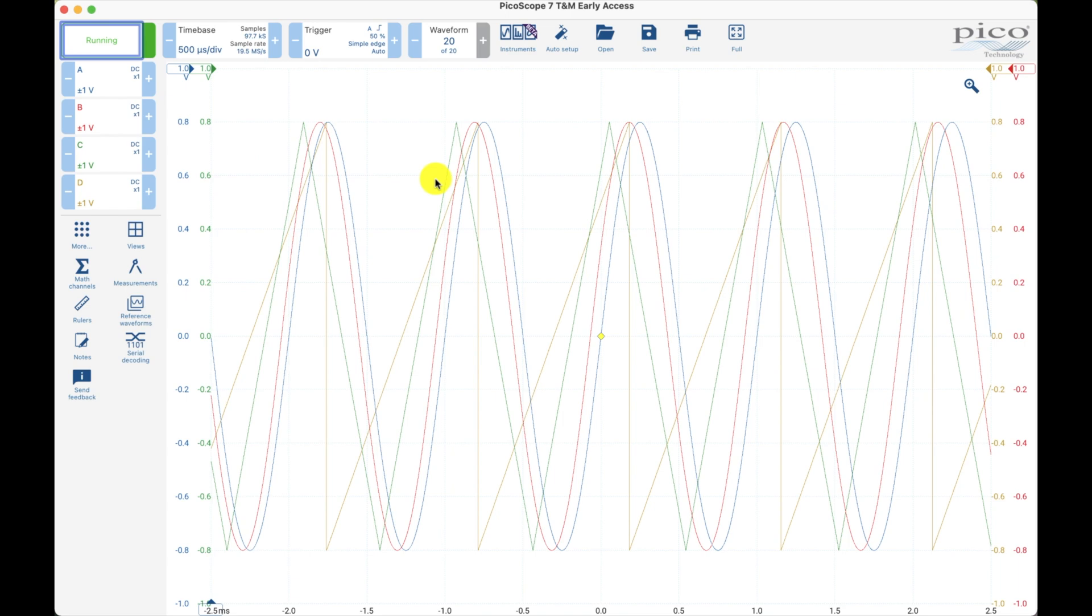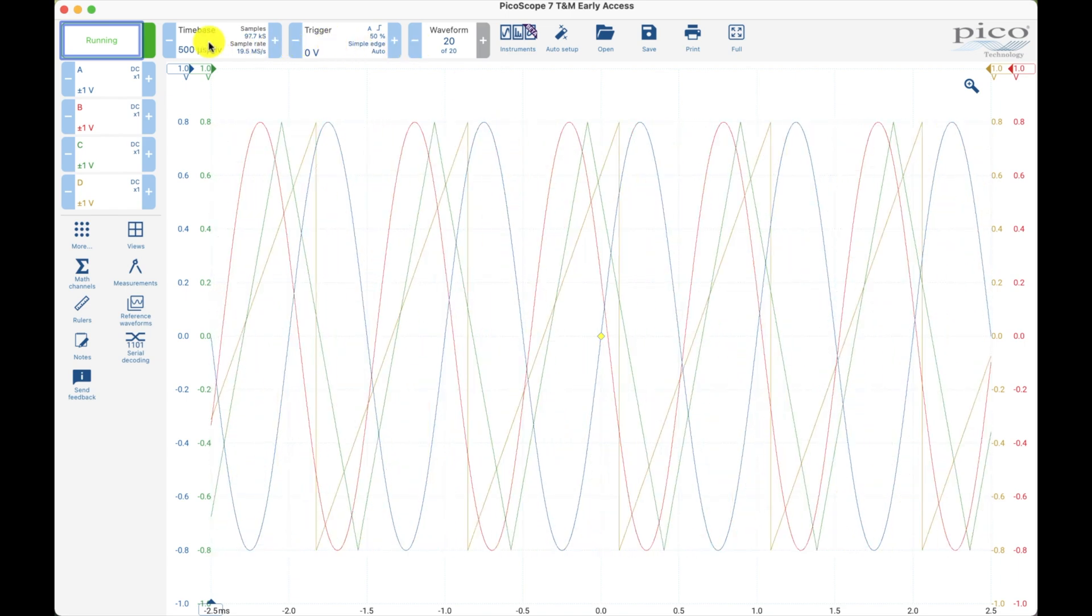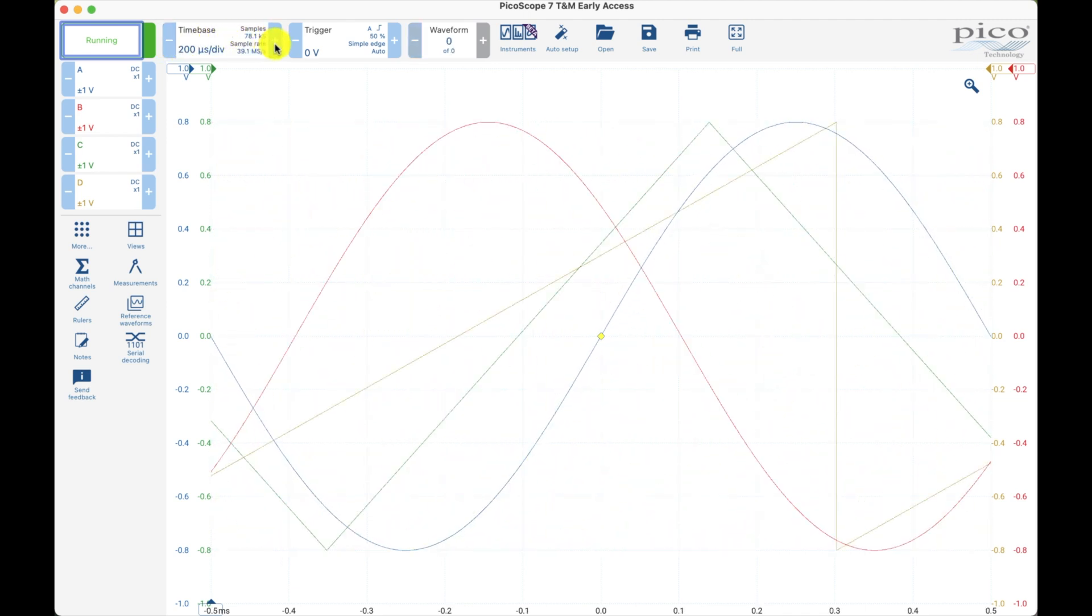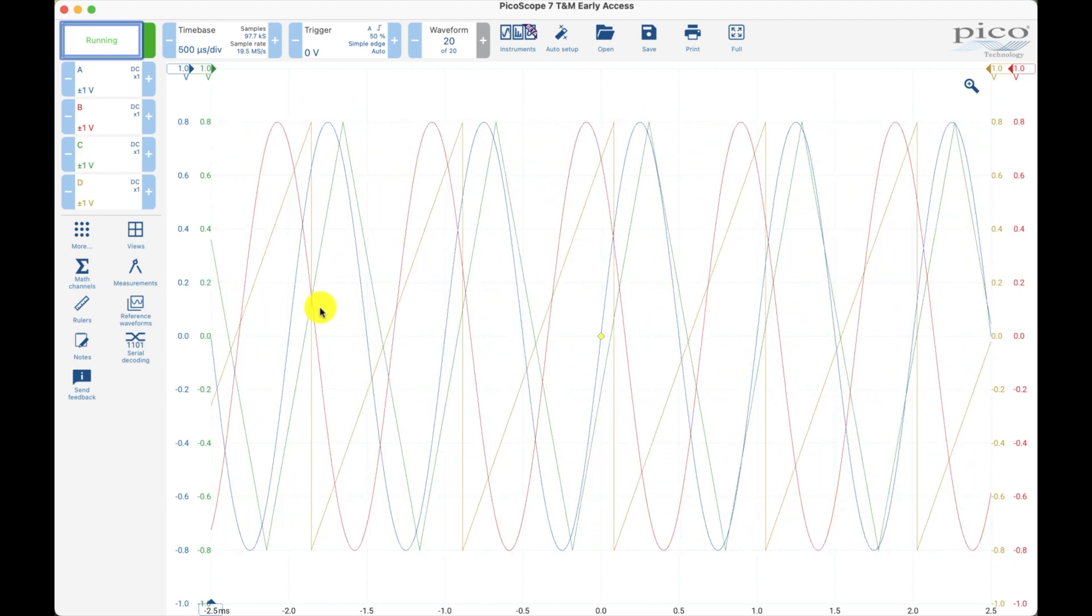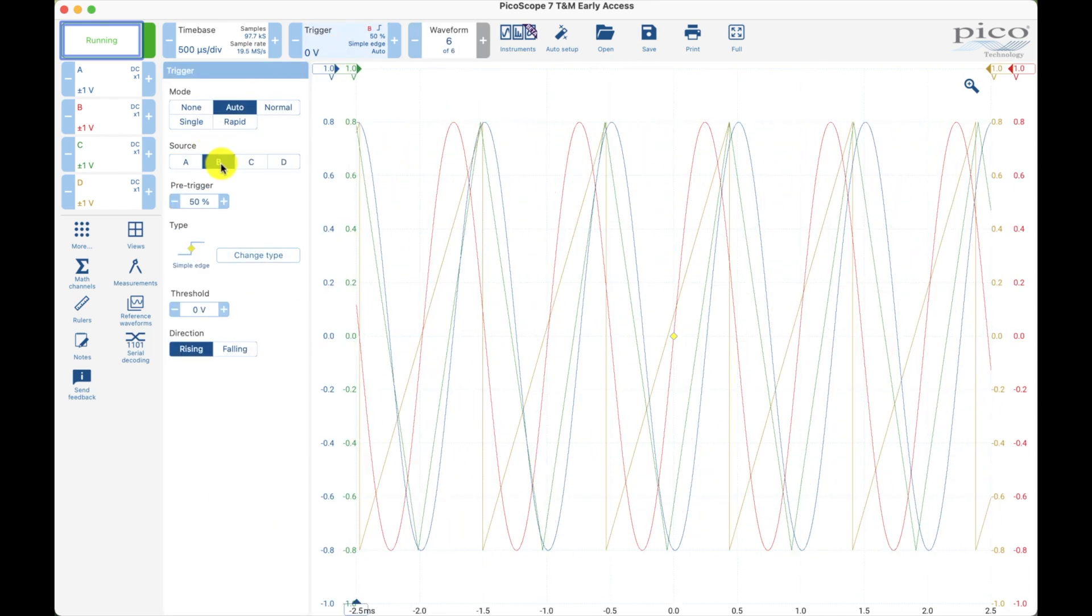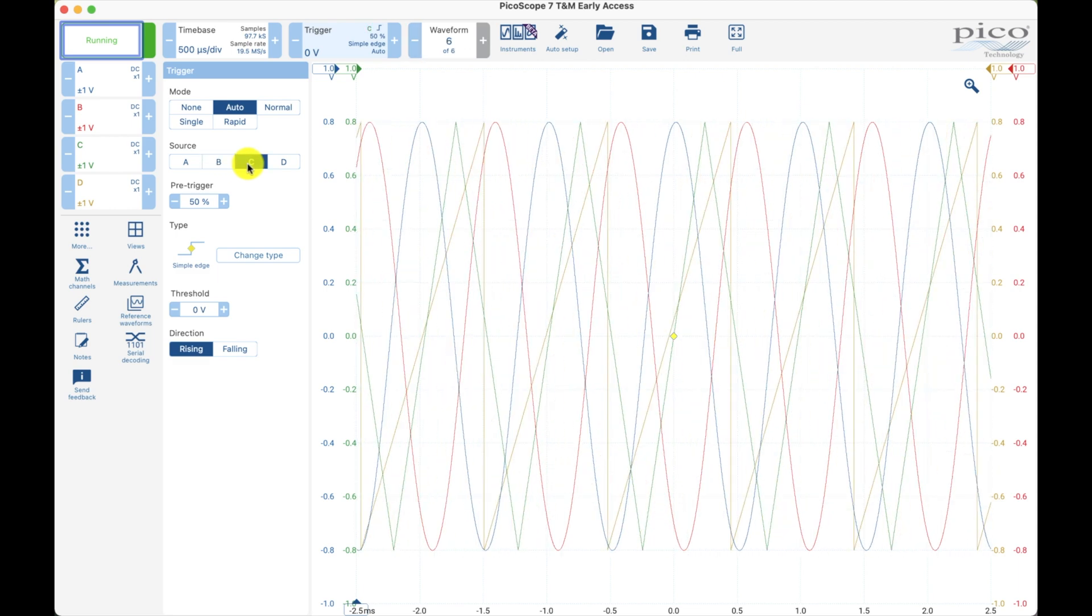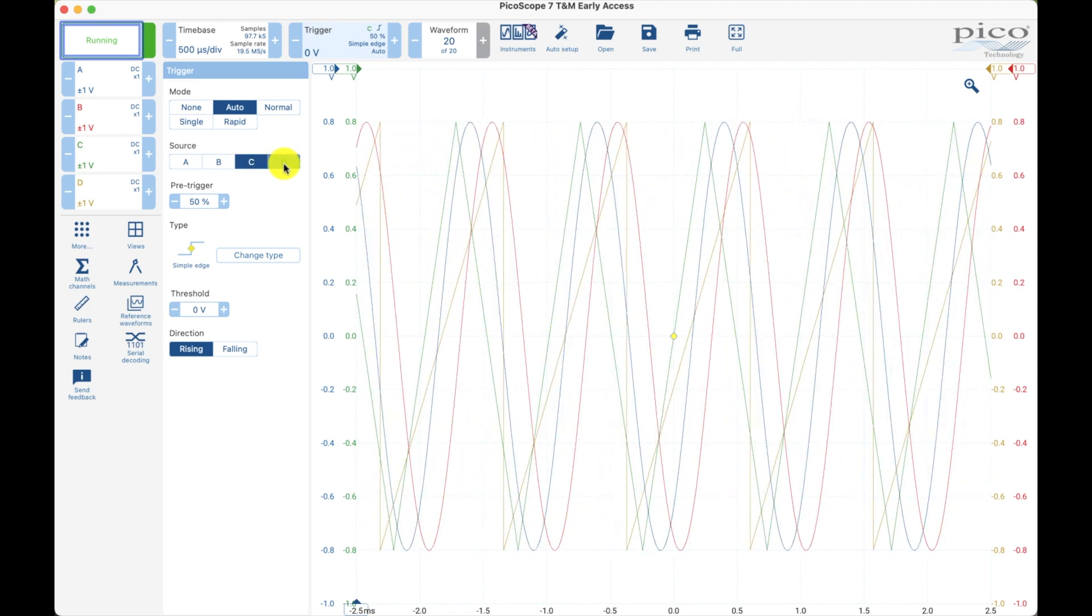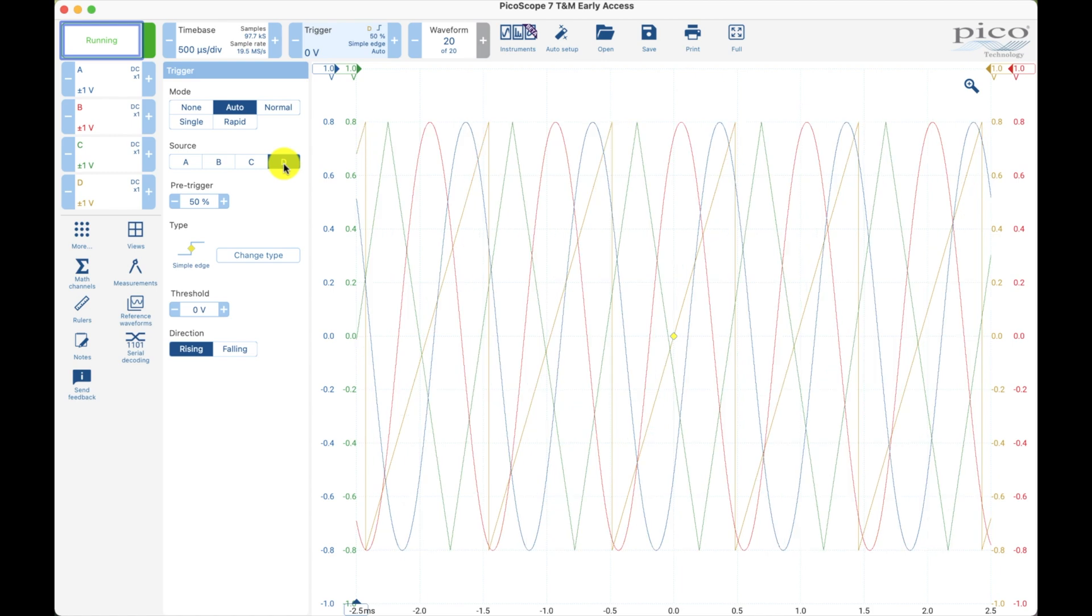We can trigger on one at a time, we can spread them out, we can try to lock them in. Right now you can see sine wave A is the one that's locked in. If I come up here on trigger, I can go to B, lock in on the red one, or C, lock in on the green triangle wave, or D, another kind of triangle wave.